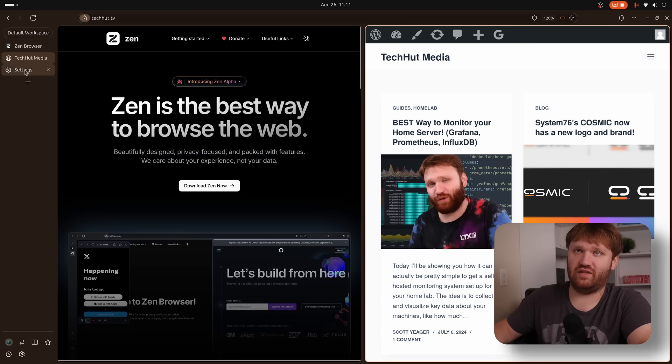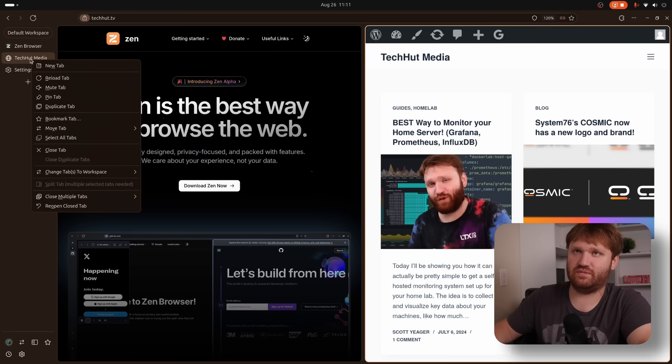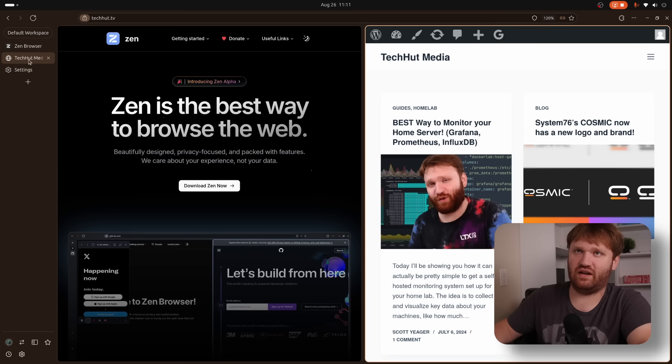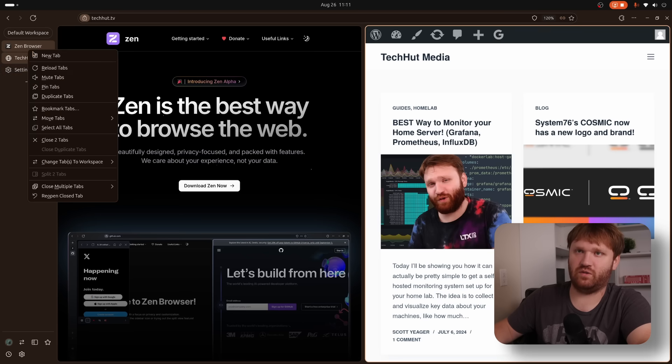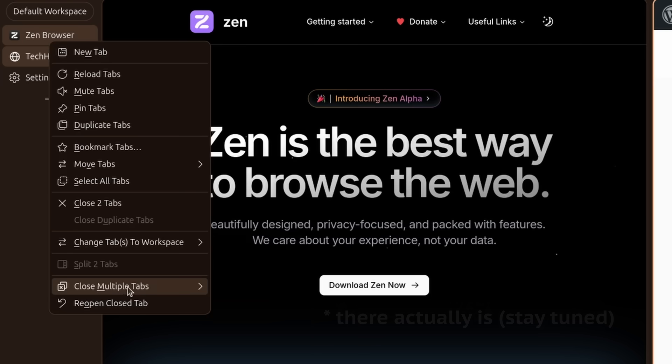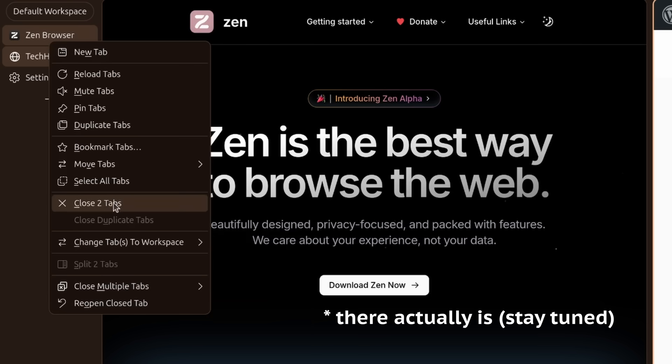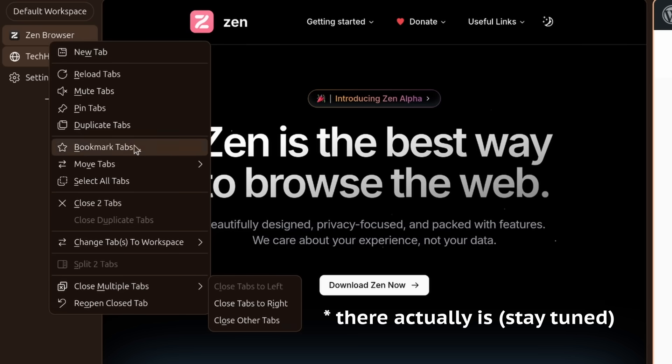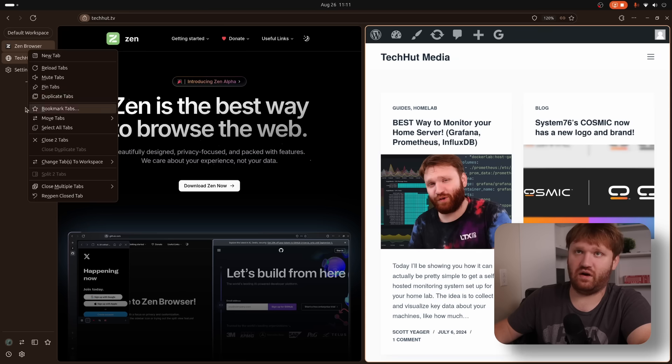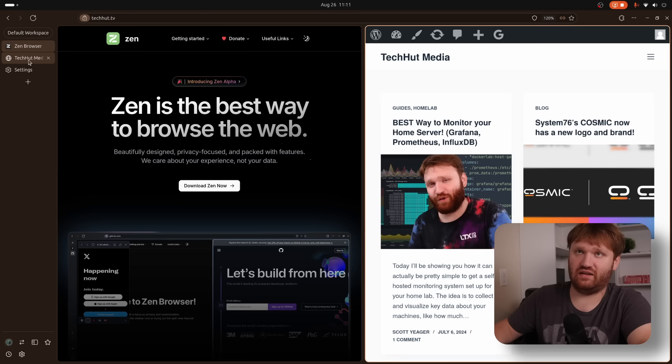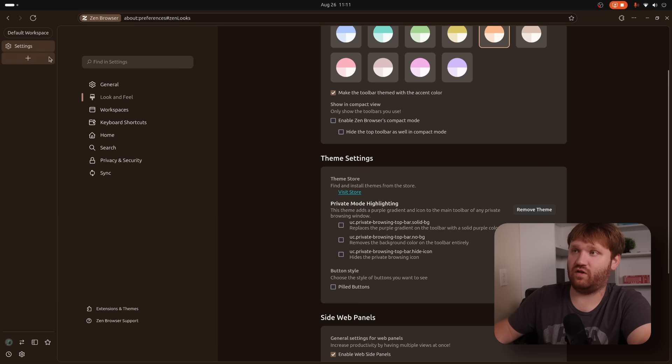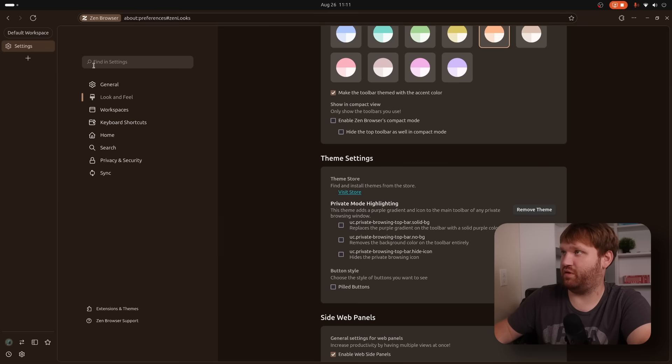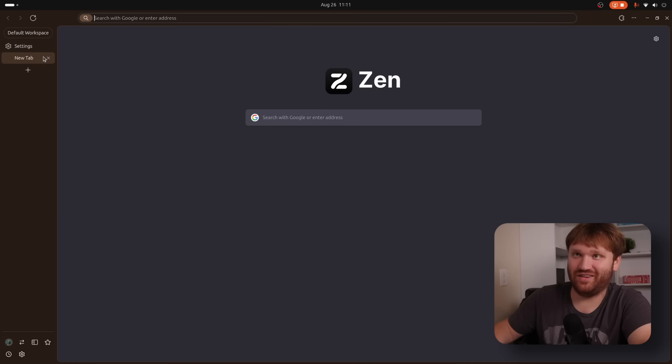Now a problem with it is I can't really unsplit this view that I've noticed unless if I close one of the tabs. So if I go over here, you can see split two tabs. I can't do anything there. Close two tabs is the option. There's no way to unsplit it that I can see unless if I actually close one of these out, which it closed both of them out. So there's some work to do.